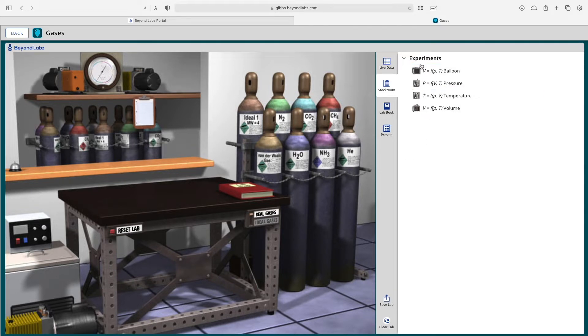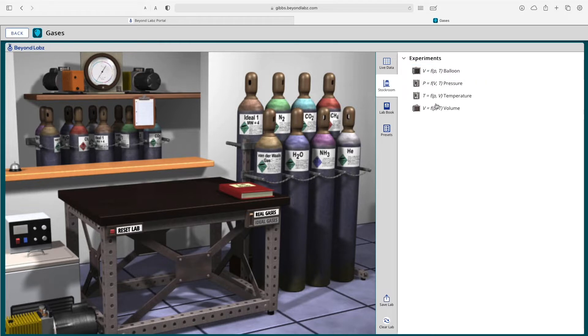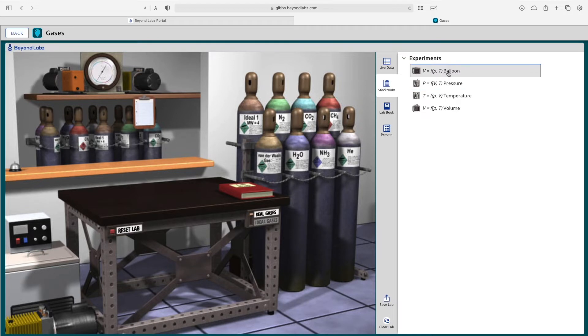To get started in the Gases Lab, you need to select an experiment from the stockroom. So either an experiment where you're focused on volume, temperature, pressure, or our balloon experiment, which is the most popular.